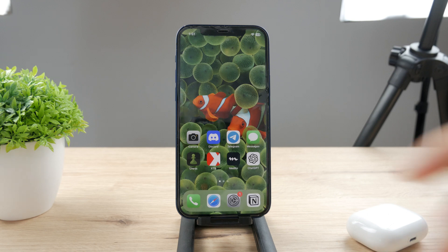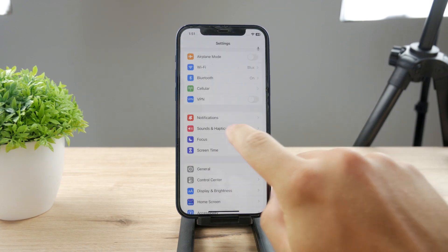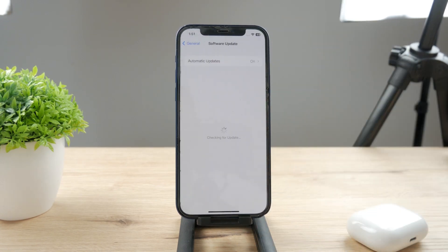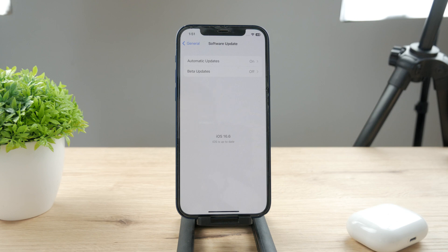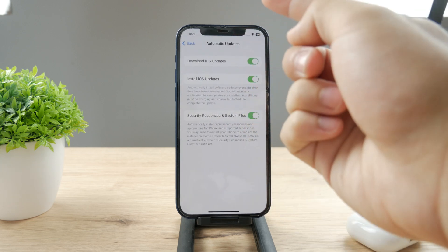The last step is to go to Settings again, go to the General section, and tap on Software Update. Make sure you're running the latest version of iOS — it is currently 16.6. A new software update may fix issues like this, so always keep that in mind. If you don't want to be bothered about it in the future, just turn on automatic updates.